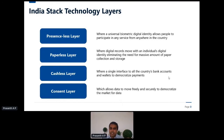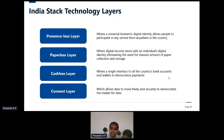The presenceless layer enables an individual with a unique identity card called Aadhaar to avail a plethora of services without being physically present at the time of availing the service. The paperless layer enables the movement of a person's digital records with his or her consent.